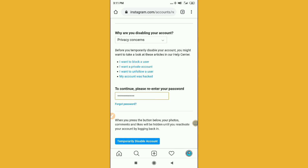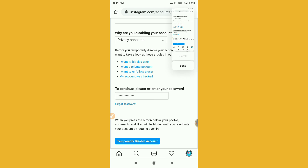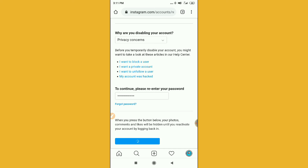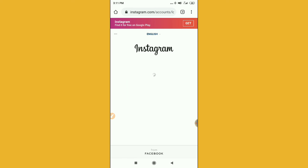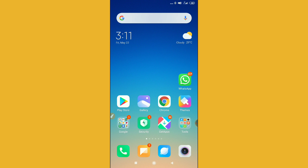After entering your password, click 'Temporarily Disable My Account' at the bottom of the screen. You will see a confirmation message — click 'Yes.' Wait for a while, and you can see that the account has been temporarily disabled. Don't forget to hit the Subscribe button. Thanks for watching!